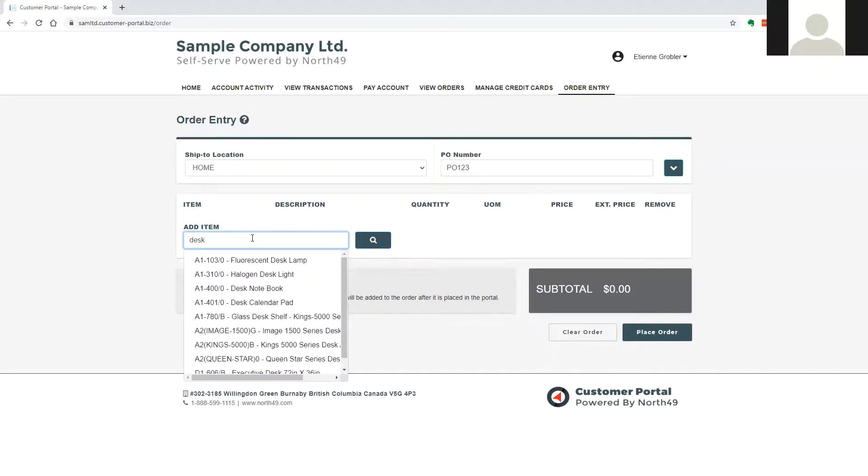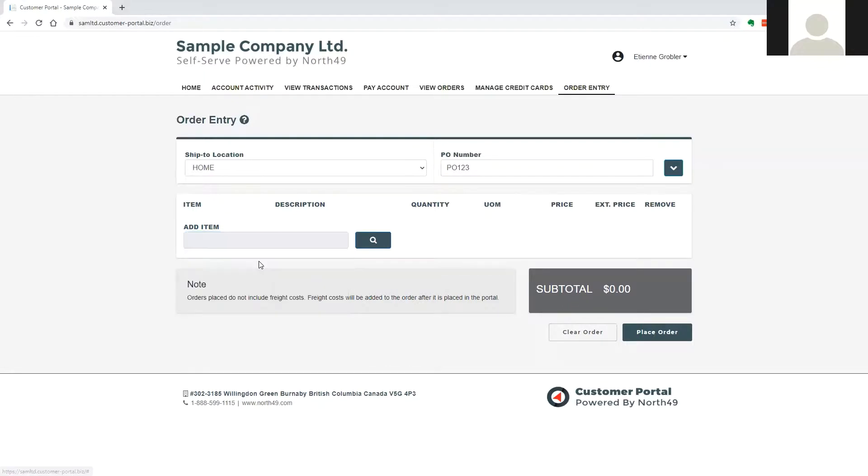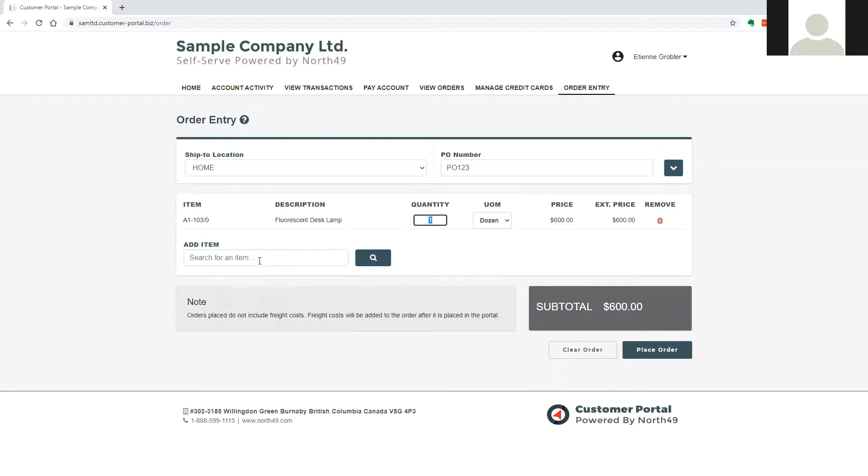The system will search for the entered information in the formatted or unformatted item number, the item description, or any of the additional information lines 1-4, which can be found on the item form in inventory control.